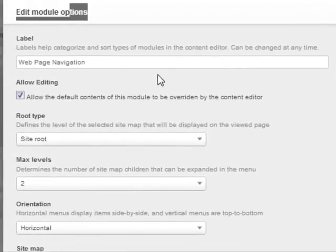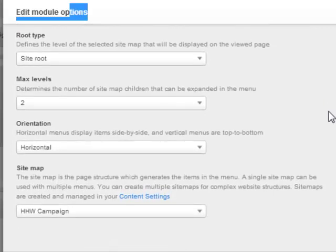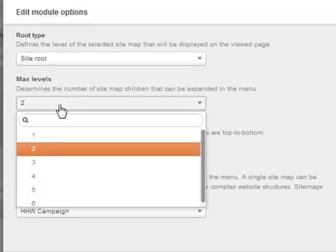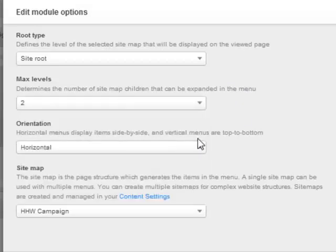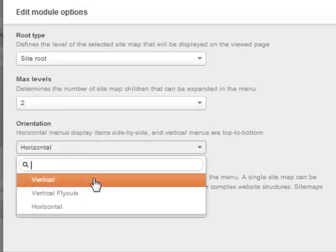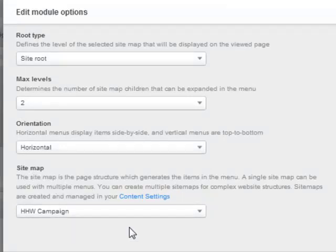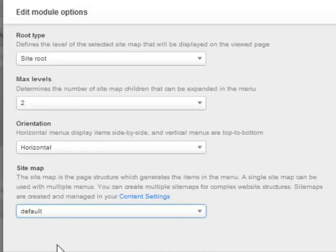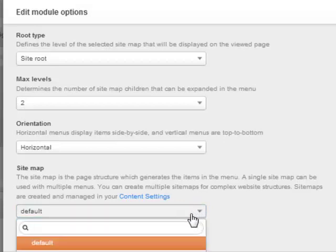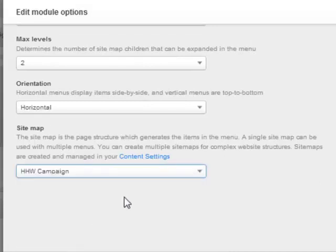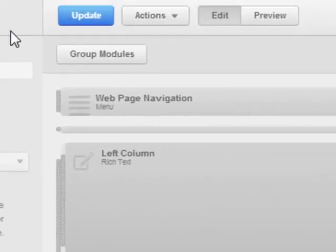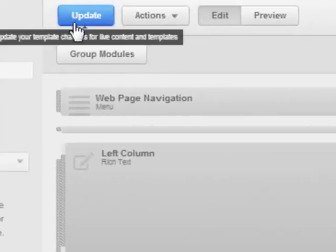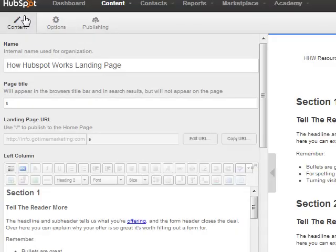So click on the little pencil and it'll bring up this little dialog box. And you can change the name of that. You can put root type, maximum number of levels. So you can do sub-levels. You can go three, four, five levels down. Orientation is horizontal or vertical or vertical flyout. Lots of cool little options there. And then down here you see Sitemap. Okay, so what you do here is you're assigning the Sitemap to this template. So remember we created one called HHW Campaign. That's what we're going to call it. And then we'll click Done. And then up here, don't forget to click on Save or Create. In this case, I've already made one so it'll say Update.